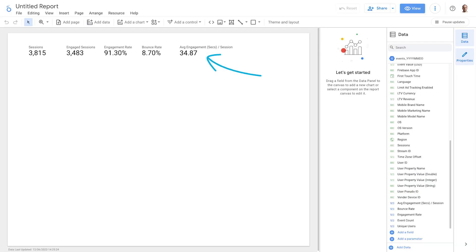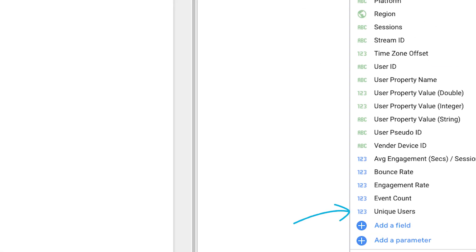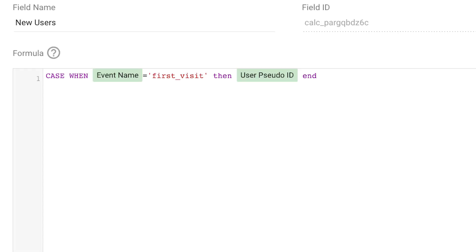Let's move on to users. For total users, it's very simple because we actually have a unique users metric already available. Or another way to calculate it would be to do a distinct count of user pseudo ID, which gives us the same value. We can actually use this pseudo user ID to calculate new users.